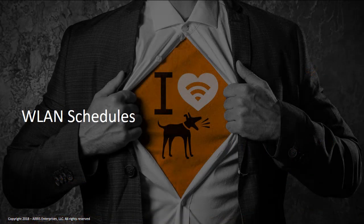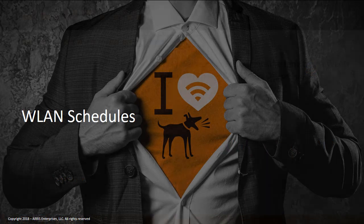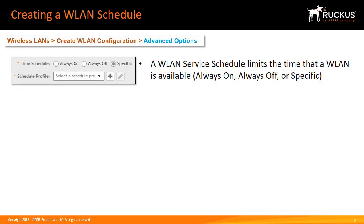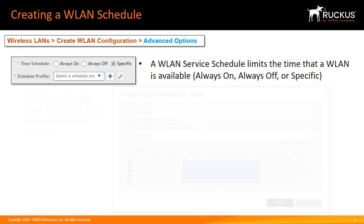Let's start with wireless LAN schedules. Within a wireless LAN you have the ability to limit the schedule or limit the time that a wireless LAN is available. By default a wireless LAN when being configured is set to always on. You have other options of always off or specific. Within the specific settings it allows you to create a schedule limiting the amount of time or specific times in which a wireless LAN will be available to users.